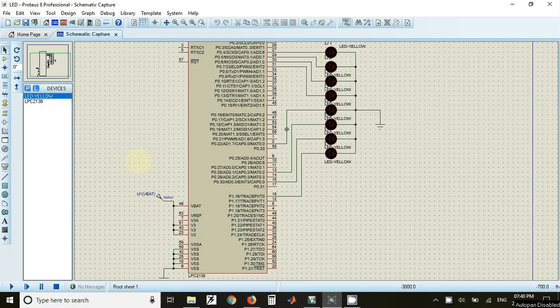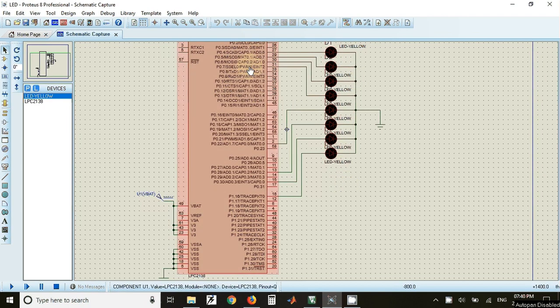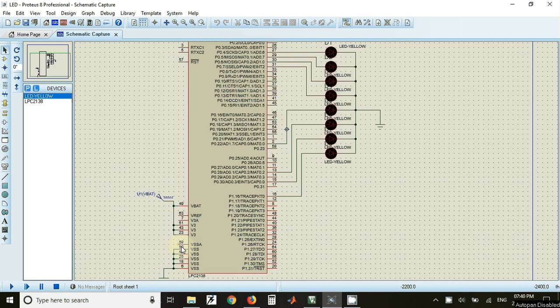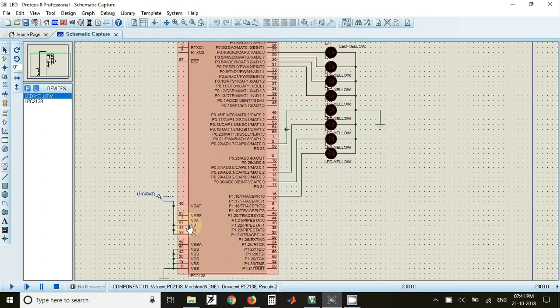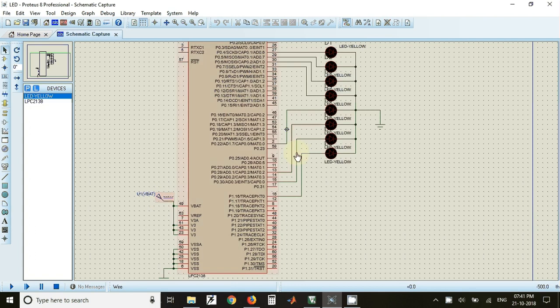This video covers interfacing LEDs to LPC 2148. In this experiment we have interfaced eight different LEDs to various pins of LPC 2148. For simulation, we have to connect the VSS pins together and connect it to ground, then connect V3 pins and VBAT pin to the supply of 3.3 volts, and then we can start the simulation.